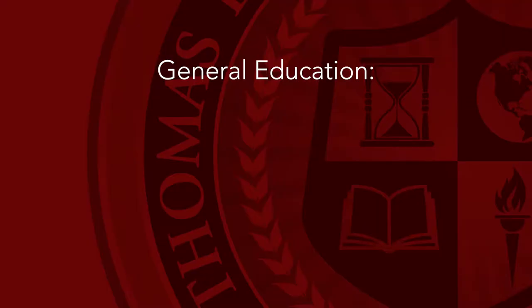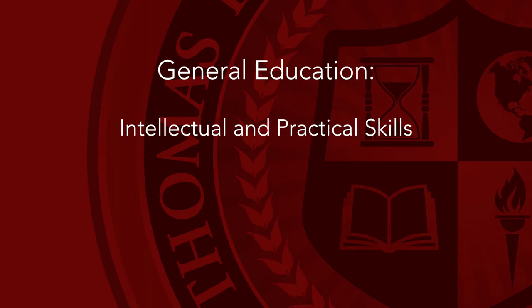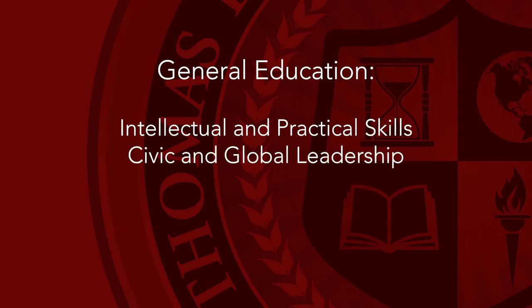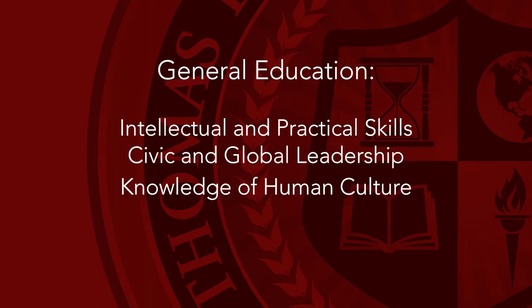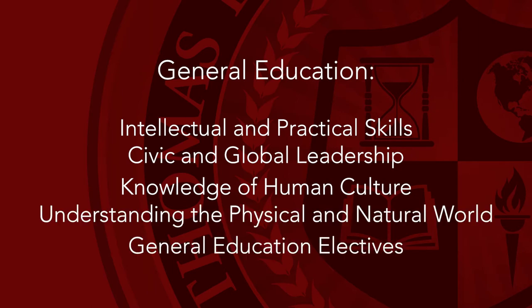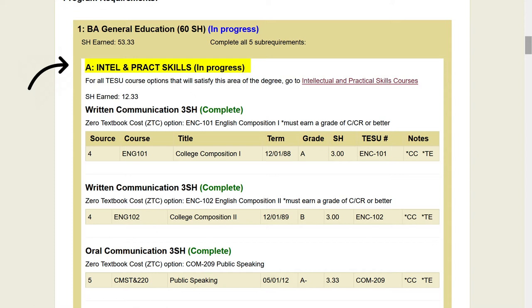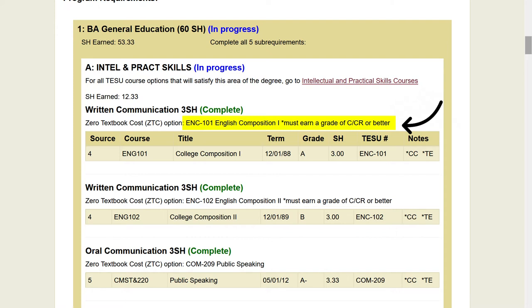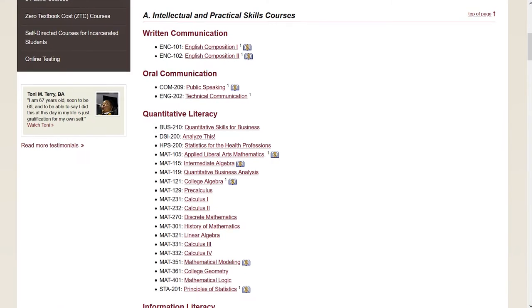The general education category is broken down into the following sections: credits, intellectual and practical skills, civic and global leadership, knowledge of human culture, understanding the physical and natural world, and general education electives. This number indicates the credits required in each section. Information on specific course requirements, including minimal grade requirements, is listed here in each section. Some sections include a link with course options that will satisfy the area of the degree.